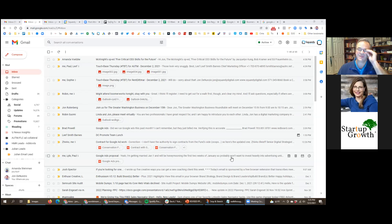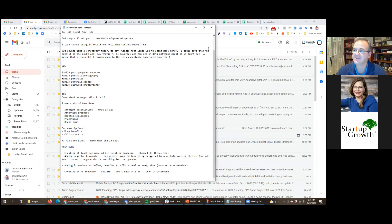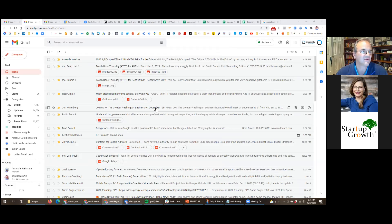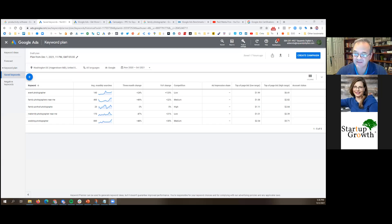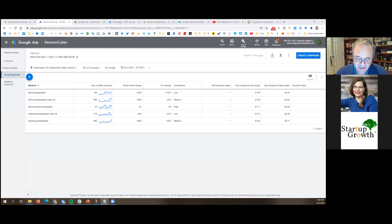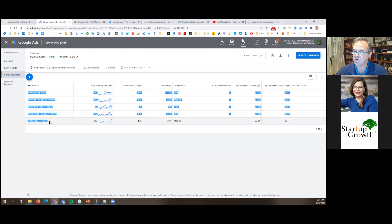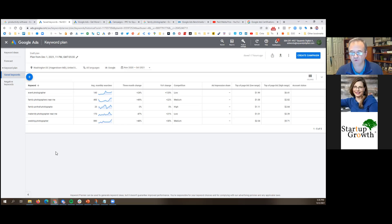You should be seeing the Google Ads Keyword Planner. This is inside the Google Ads interface. What I did before this session started is I went into the Keyword Planner and pretended I was a family photographer. Here are five keywords I might use in my Google Ads campaign that people type into Google to find a photographer: event photographer, family photographers near me, family portrait photography, and so on. You can also tell it which geographic area you want information for — I plugged in the Washington DC DMA.